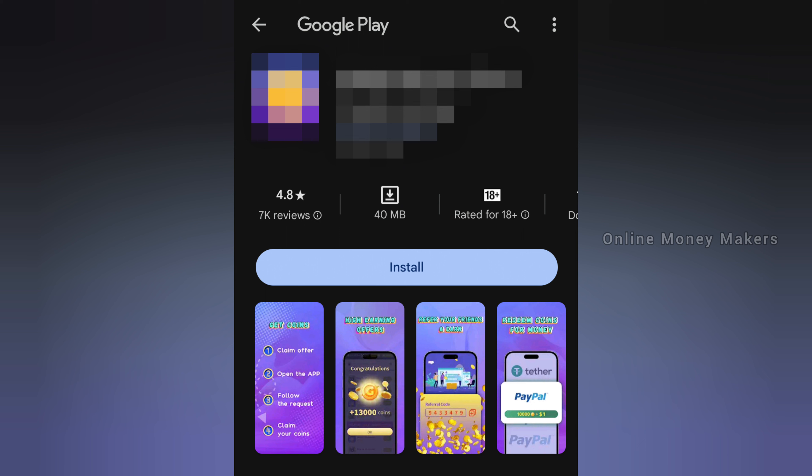This app has 4.8 ratings out of 5, and more than 7,000 people have reviewed it. This app is very trusted to pay. In this app, you can use your money and earn easily. Now let's see how you do this.